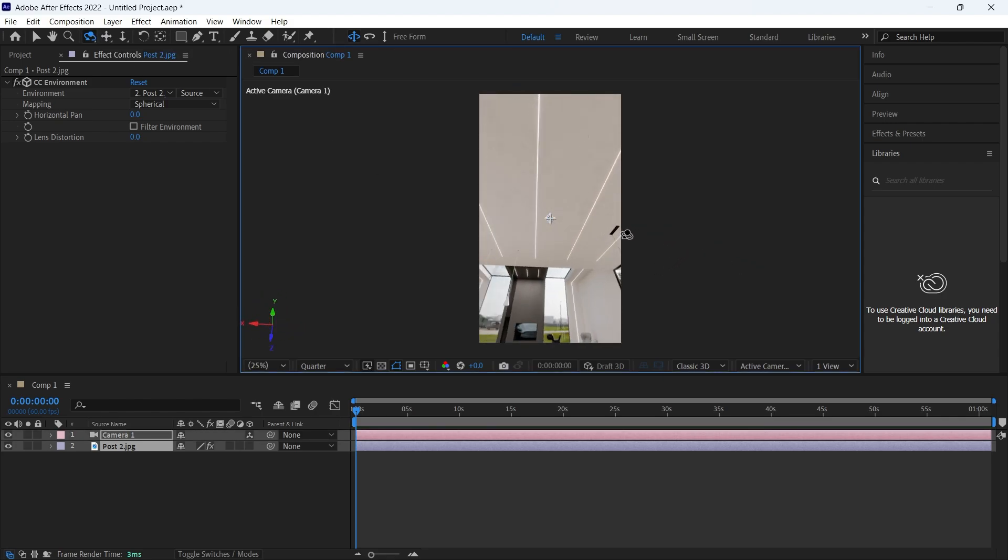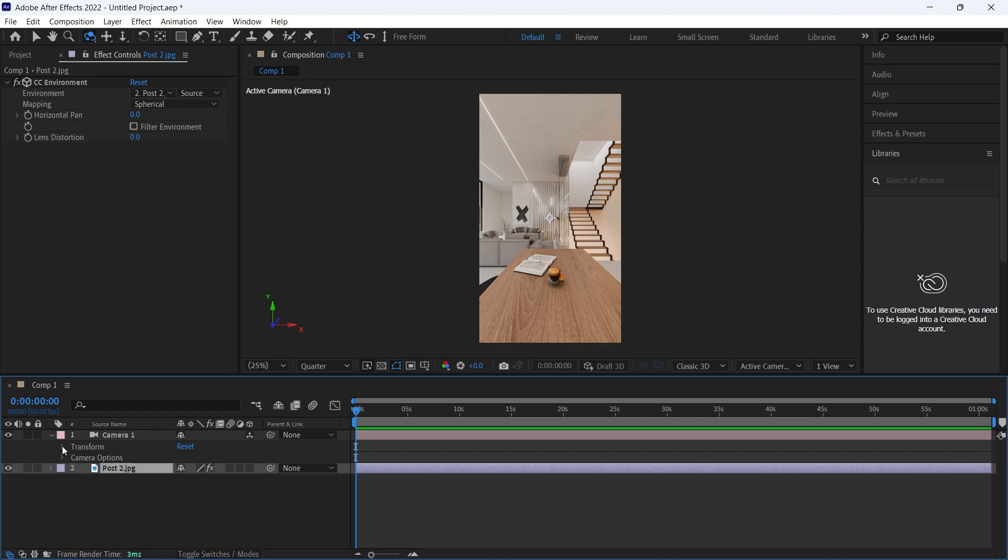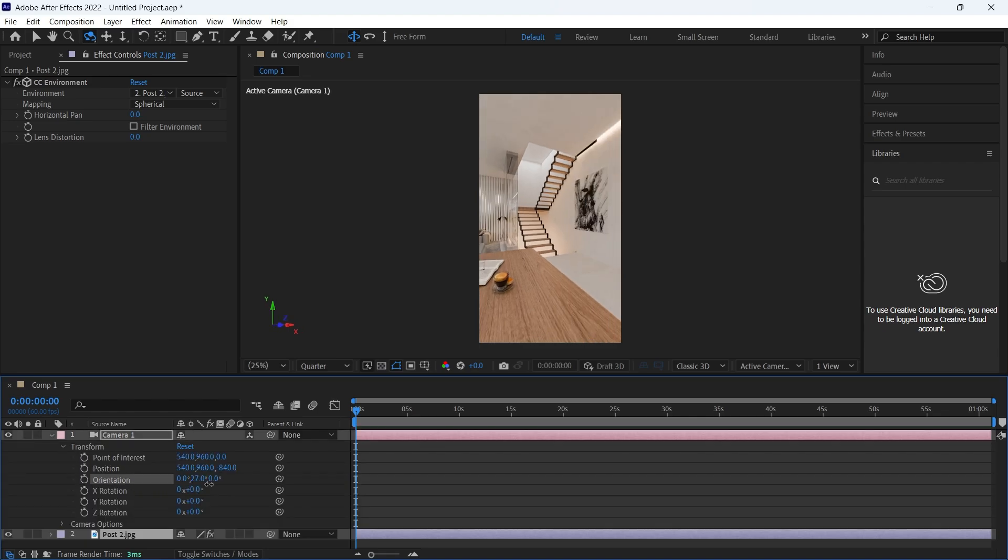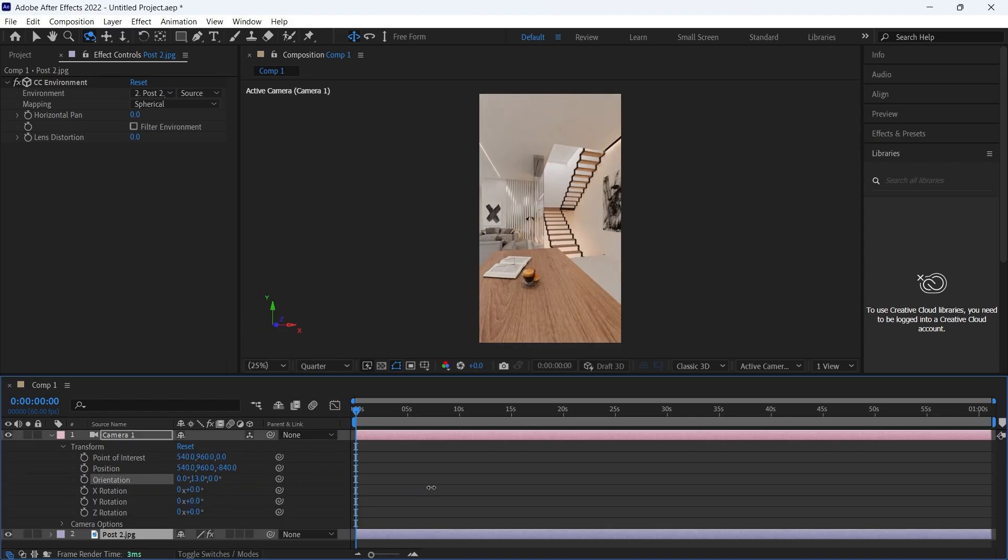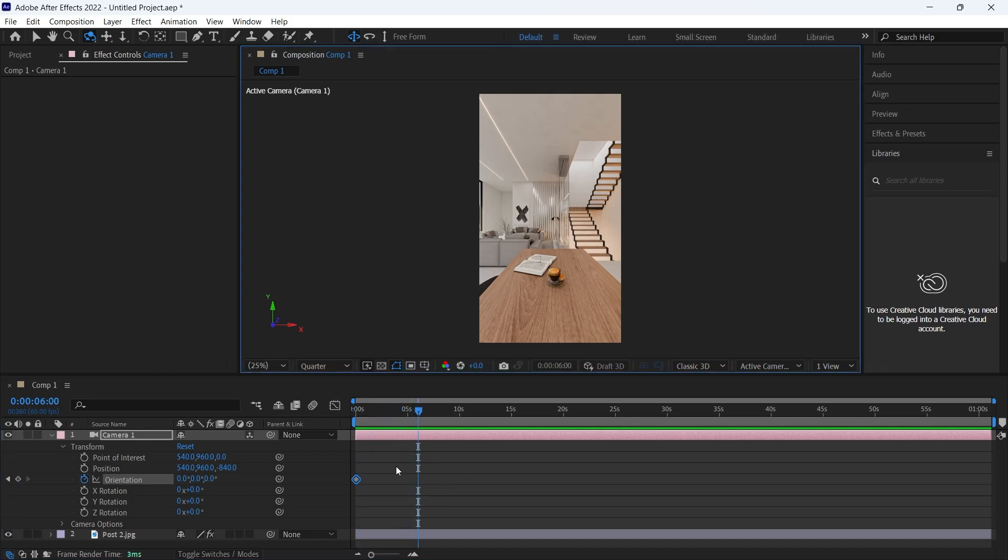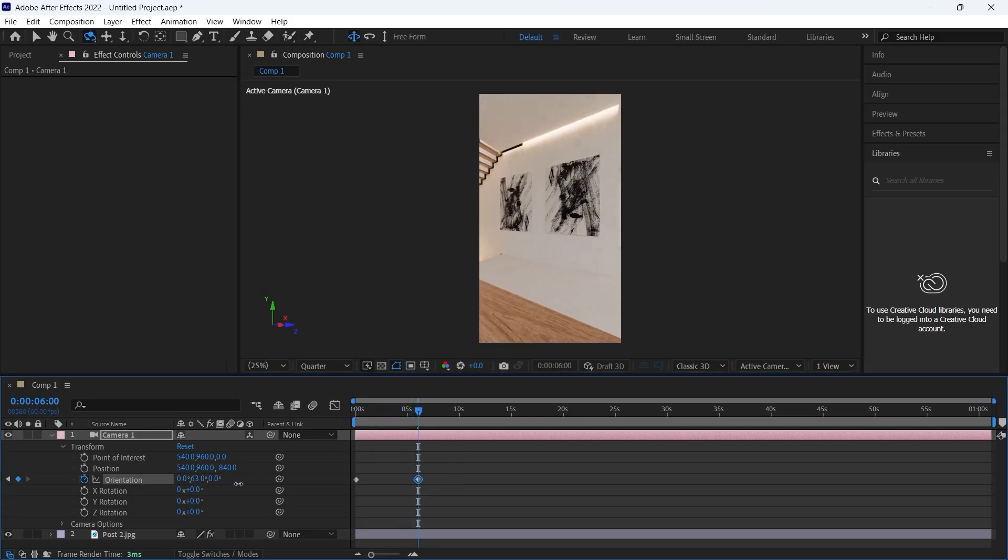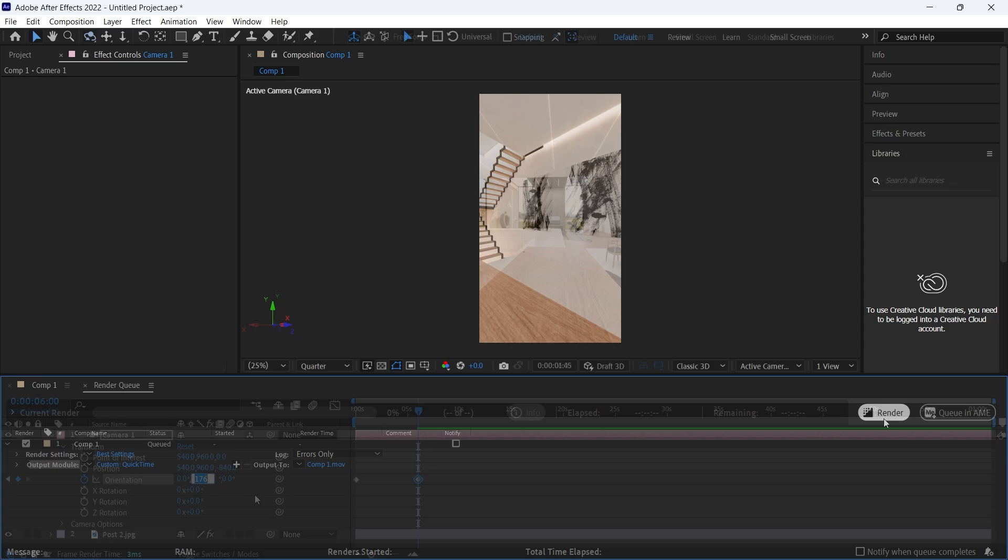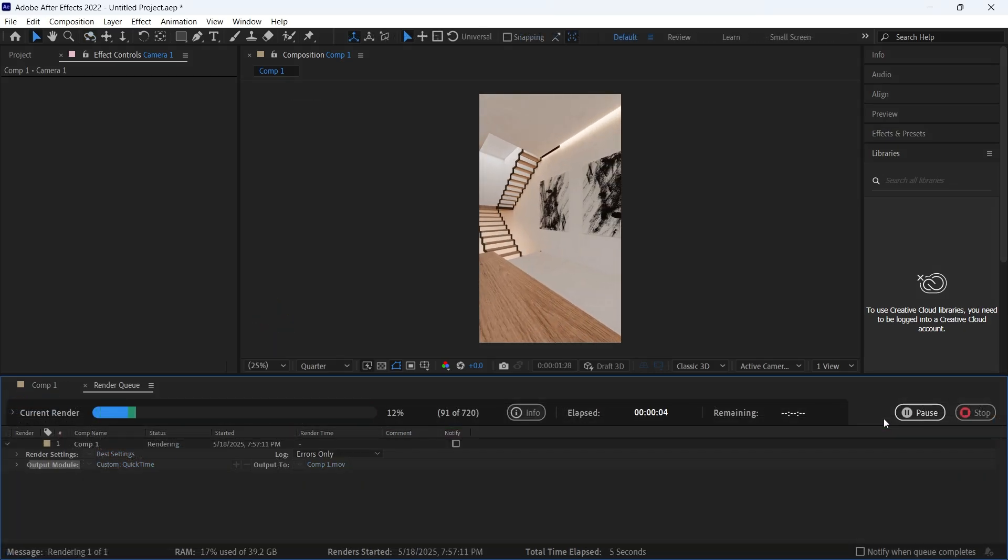The rest is just keyframing the orientation in the camera settings to make a full lap on the span of 10 or 12 seconds to 359 degrees, so it loops when it's done and output that as a render queue with the default settings. And that's it.